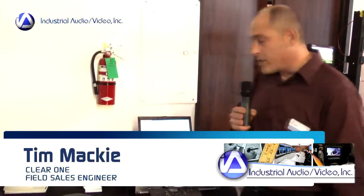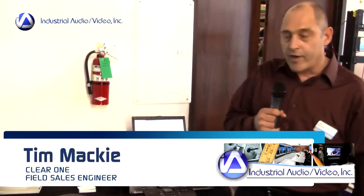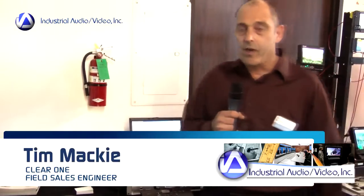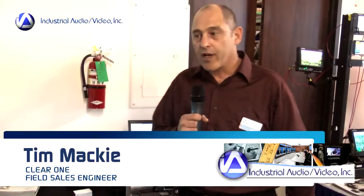Good afternoon. My name is Tim Mackie. I'm a field sales engineer with ClearOne, and we're here today to talk about some of our products.